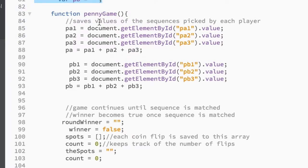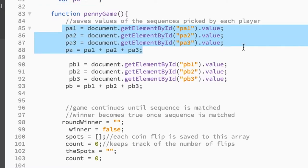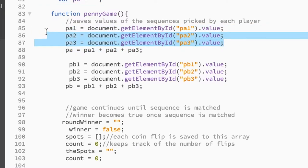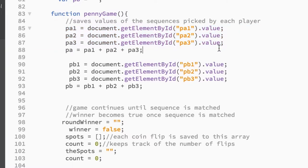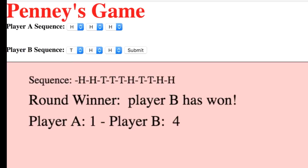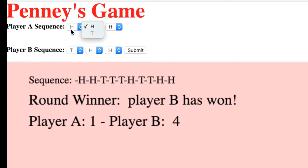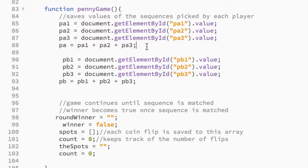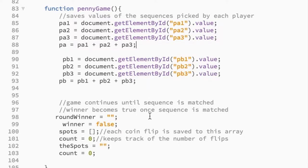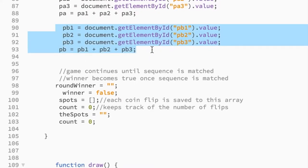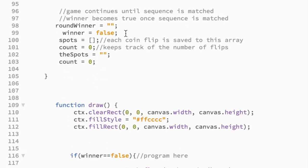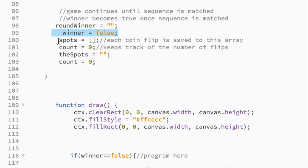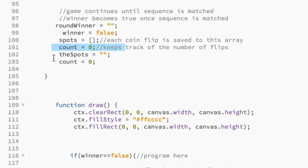And so now if we look at the penny game function, that gets called as soon as we press the submit button. So the first three lines here, we are just collecting whatever was in the value of the dropdown. So that would be whatever these were, right? In this instance, it was HHH. And then I combine it together so that I have just one variable so it's easier to work with. So PA holds all three of those characters. Then we do the same thing for Player B. So winner is equal to false. So that way we keep flipping the coin. And when we get to a winner, then we'll change that to true. And I just reset my array and reset the counter to zero.